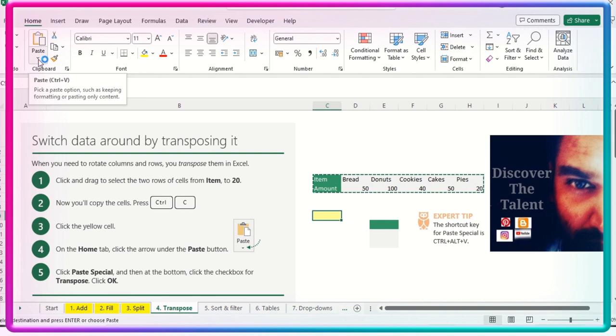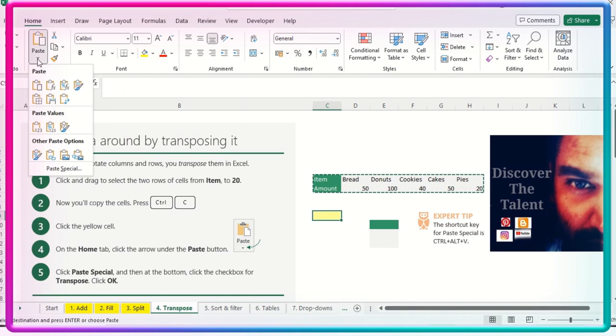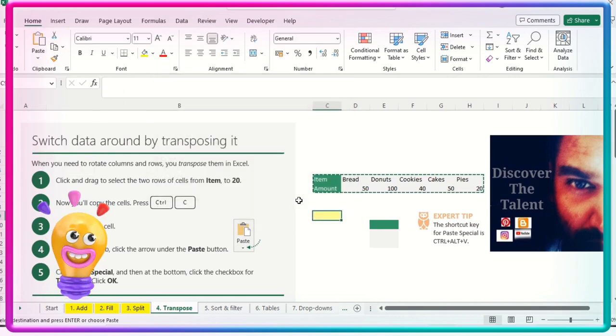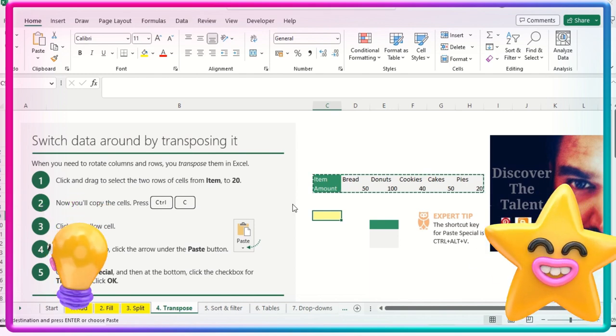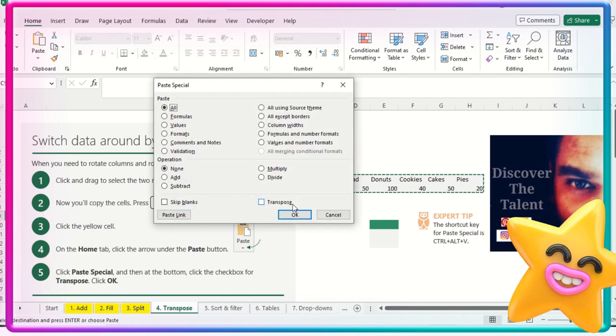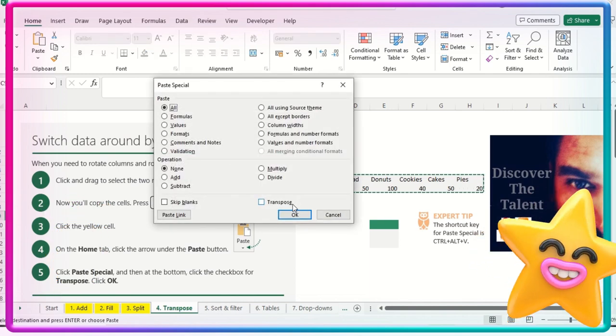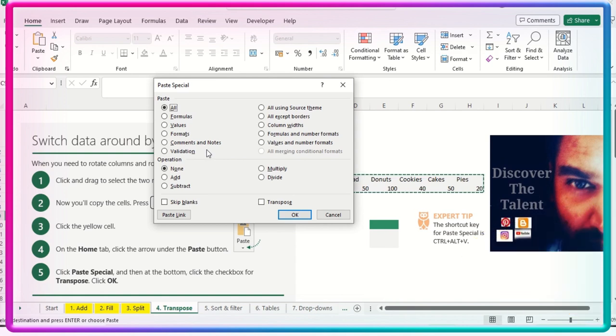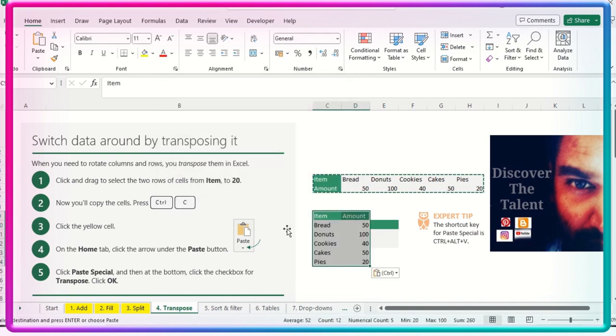Click over here. There is an option, you can see this particular V button, the V drop down basically. So you need to click over here, or maybe you can alternatively use Control Alt V to pop up this particular window. This is basically the paste special window.